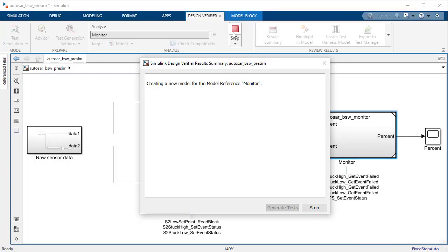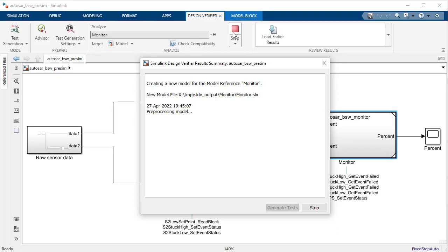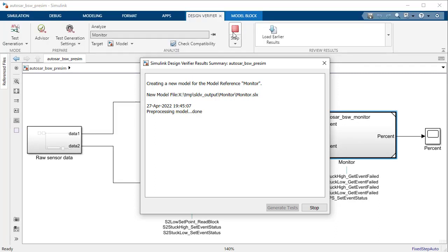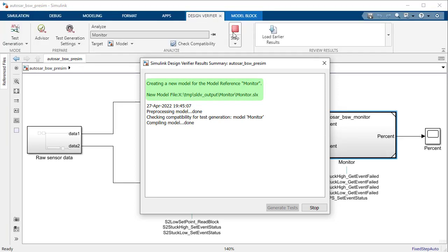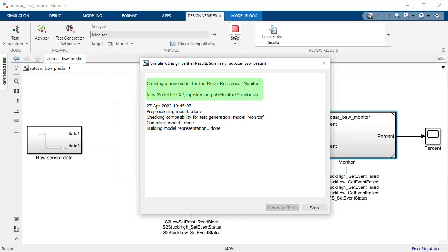As you might know, to simulate the AutoSAR component that calls basic software services, we need to insert reference implementations of the corresponding services. Simulink Design Verifier achieves this by generating an analysis harness which contains Simulink functions that define these services.